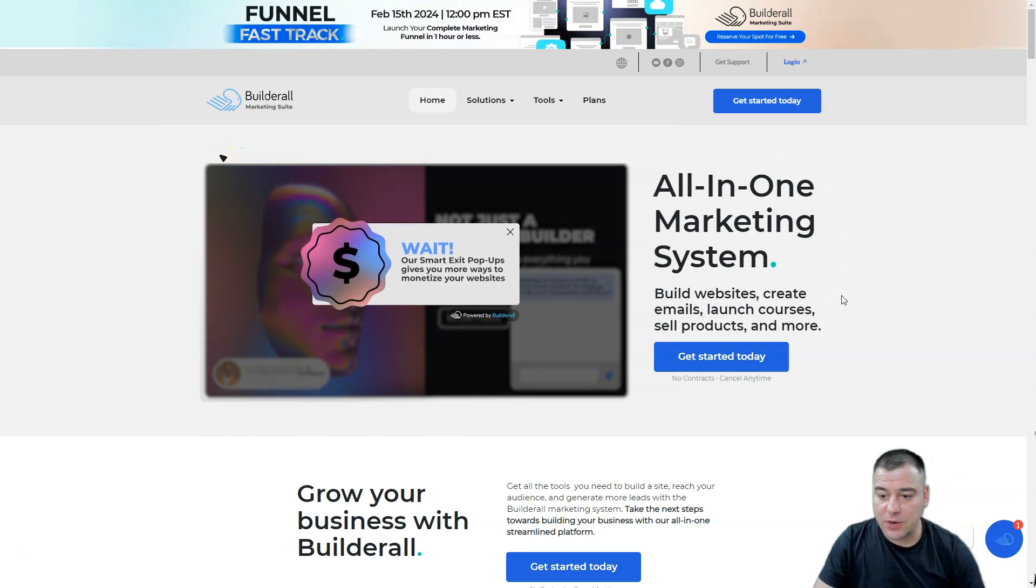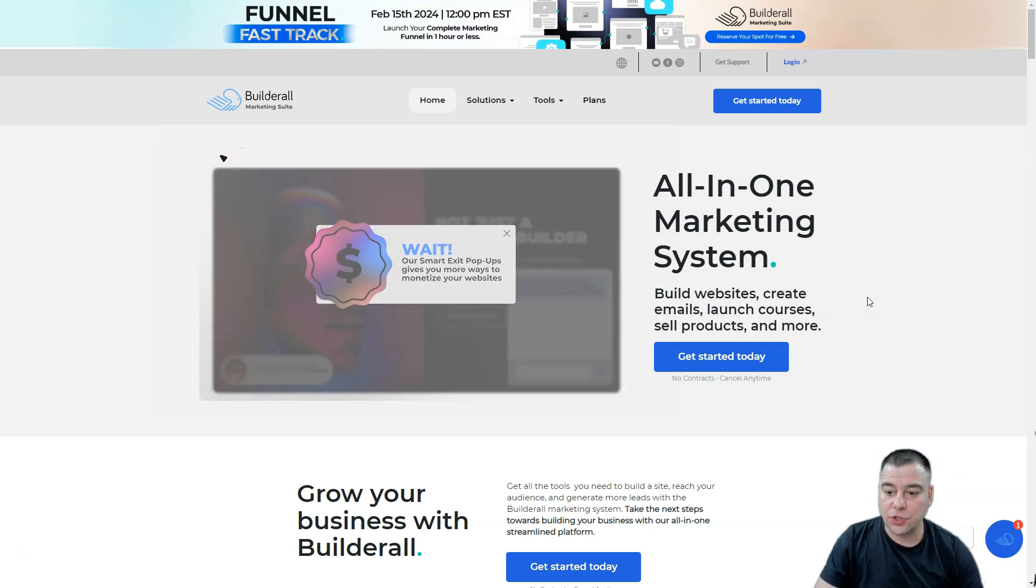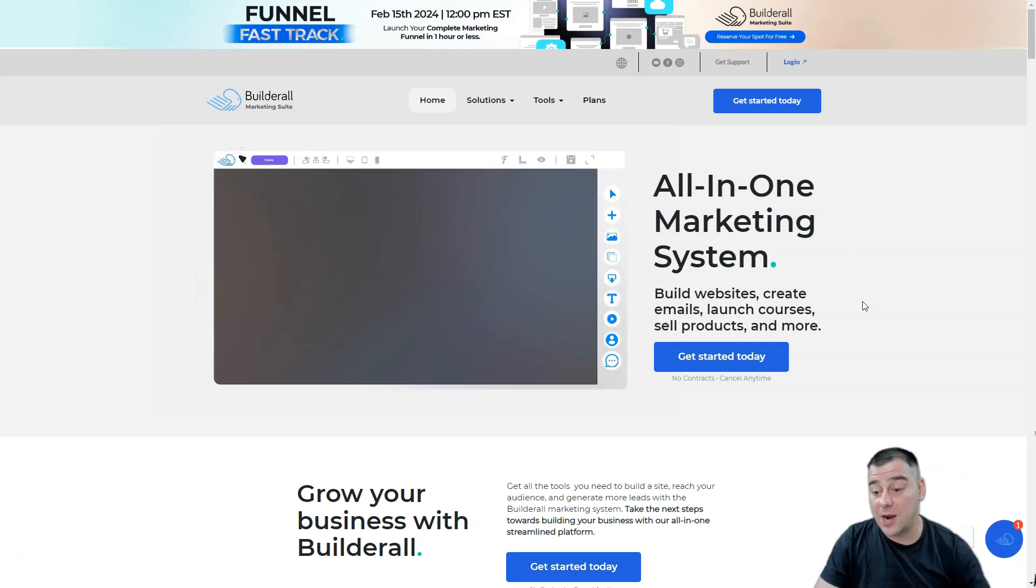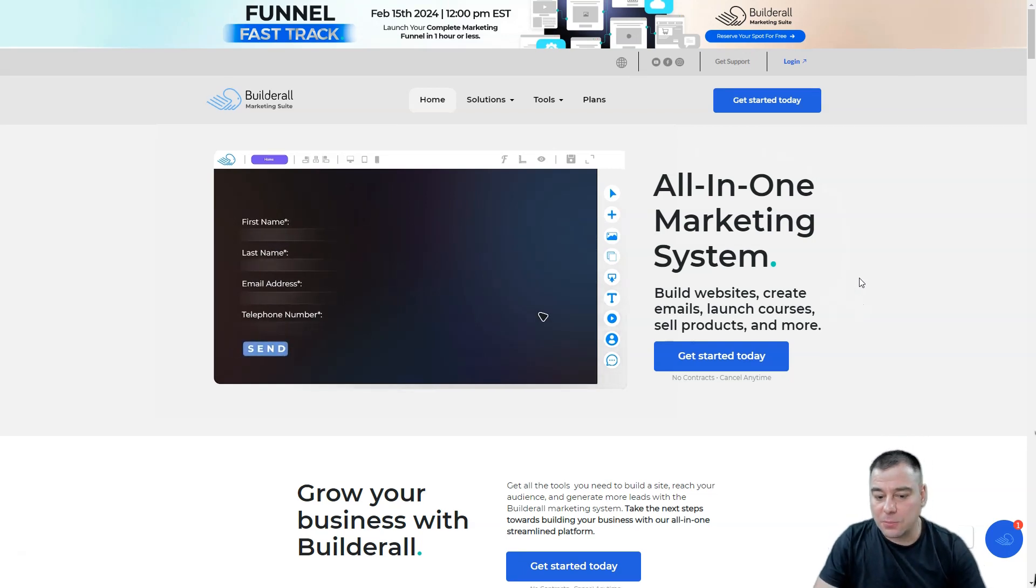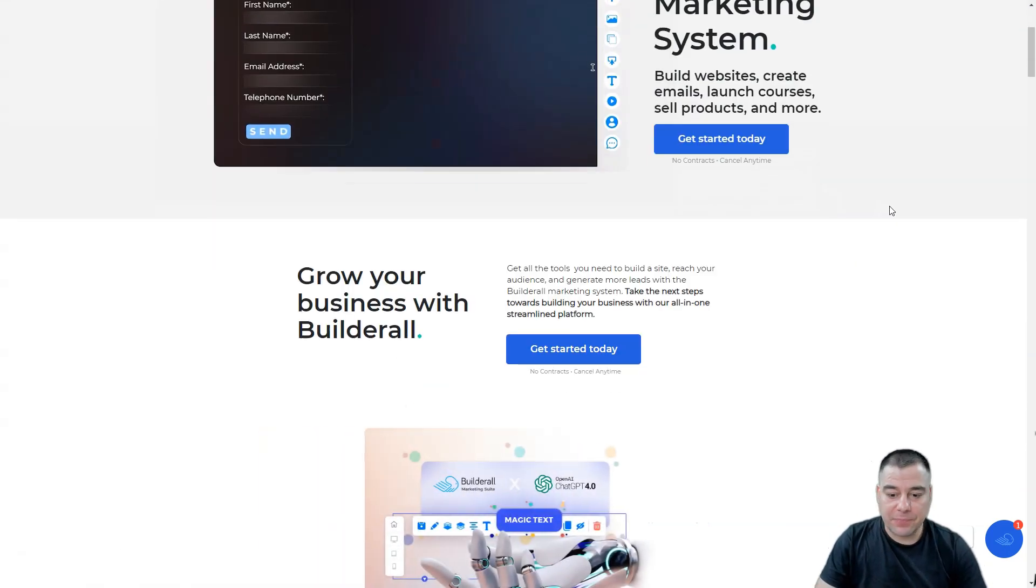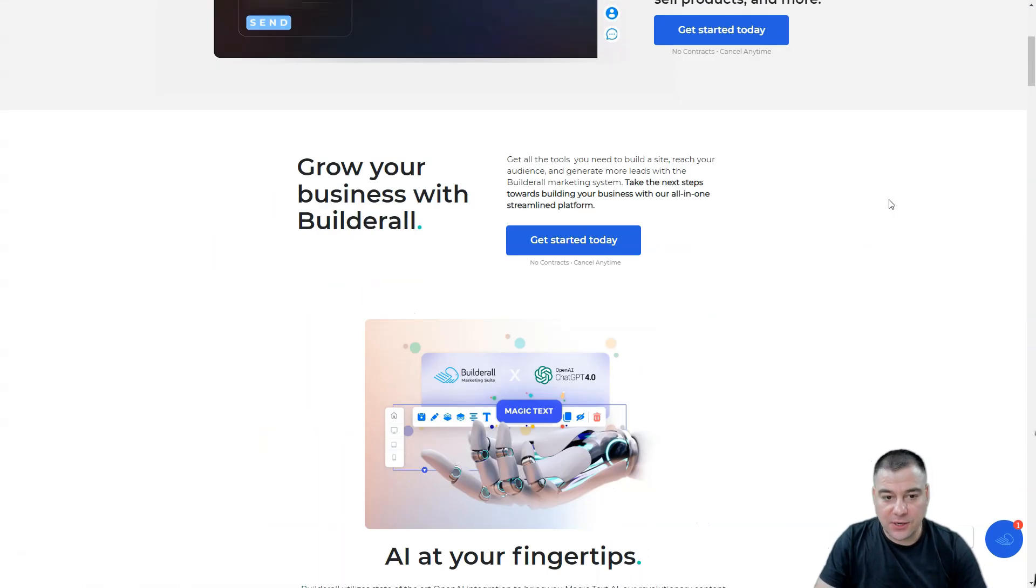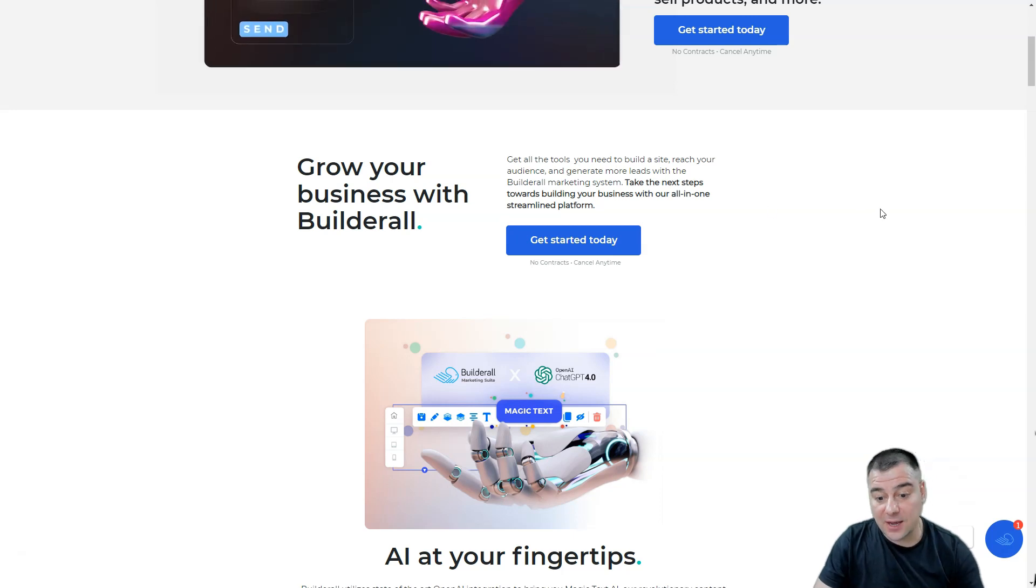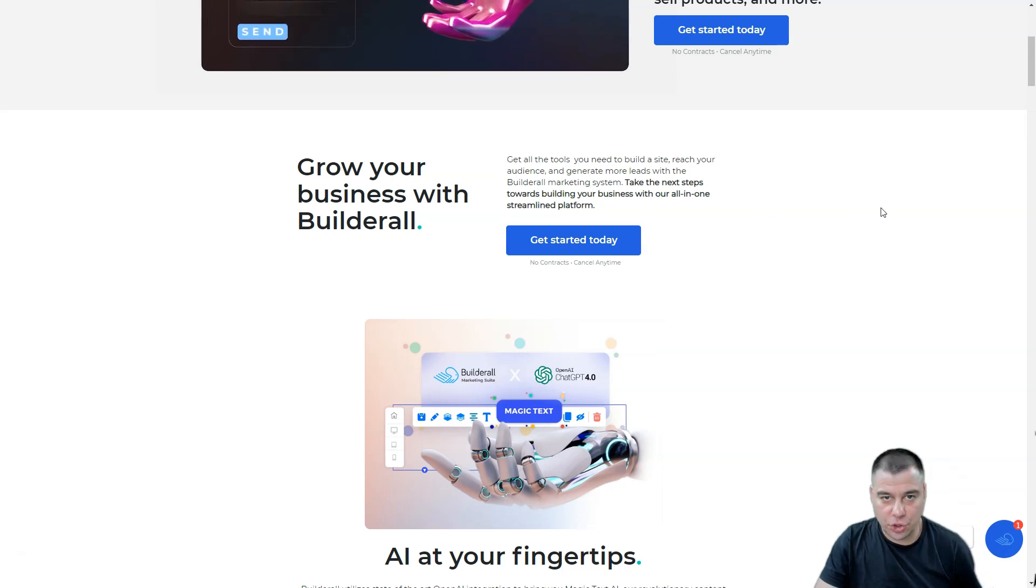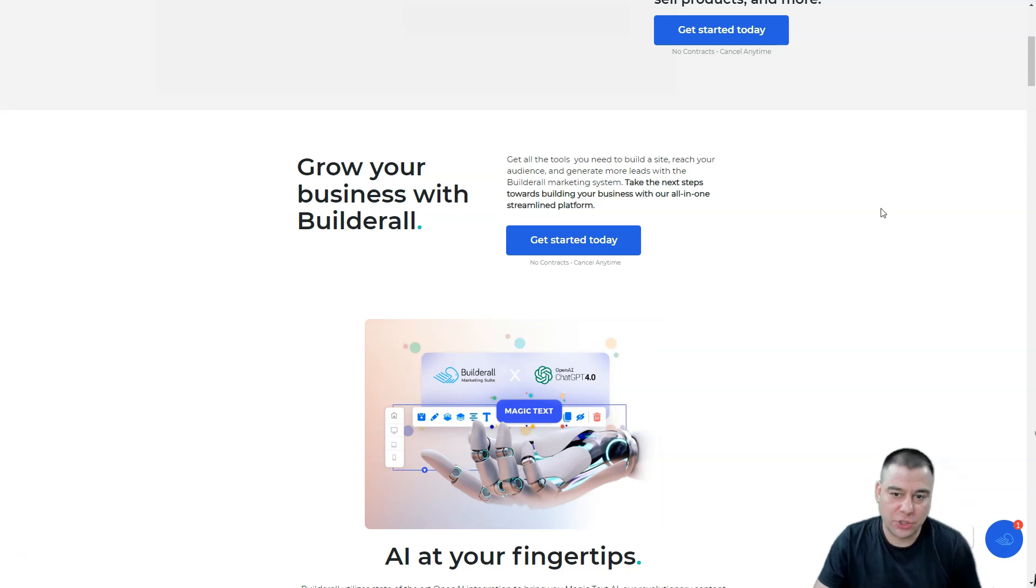You can build websites, create emails, launch courses, sell products, and much more. So now we're going to briefly dive into the website and after I'm going to show you how to actually use this tool, how it looks from inside, and how you can benefit from it.